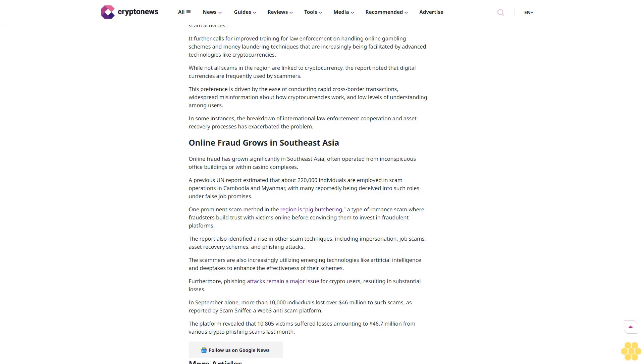Furthermore, phishing attacks remain a major issue for crypto users, resulting in substantial losses. In September alone, more than 10,000 individuals lost over $46 million to such scams, as reported by ScamSniffer, a Web3 anti-scam platform. The platform revealed that 10,805 victims suffered losses amounting to $46.7 million from various crypto phishing scams last month.